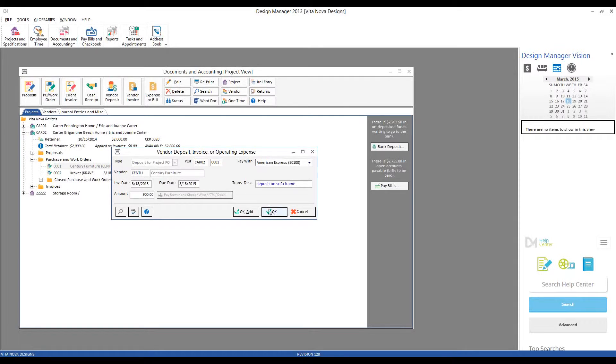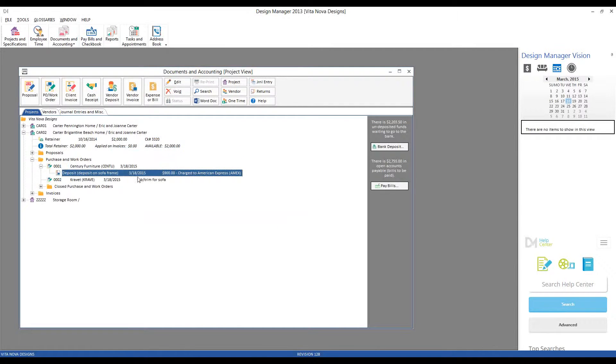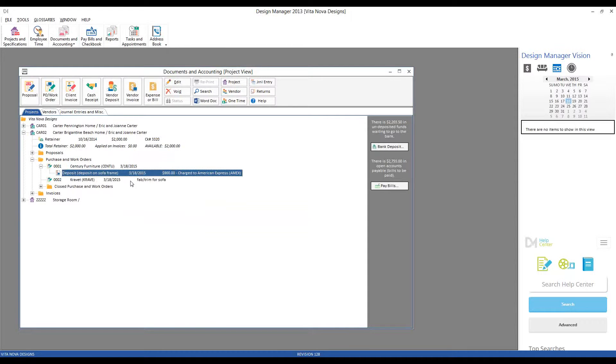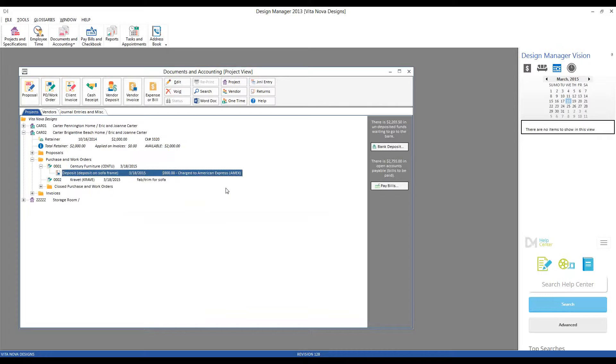And if we click OK, we can now see our deposit entry right beneath our purchase order. Here's our transaction description, deposit on SofaFrame, today's date, total amount, and even the fact that we did indeed charge it to our American Express card.